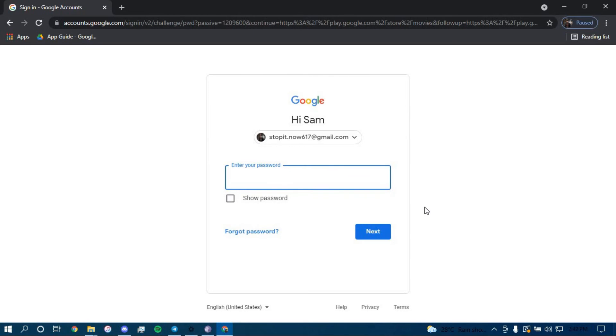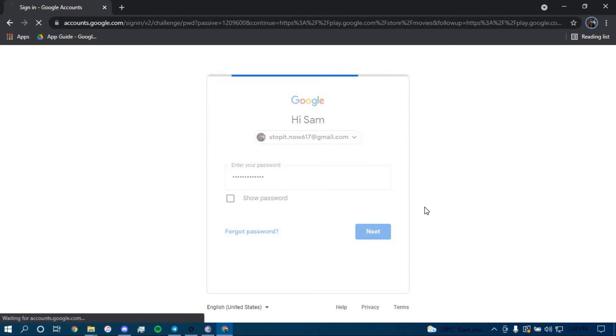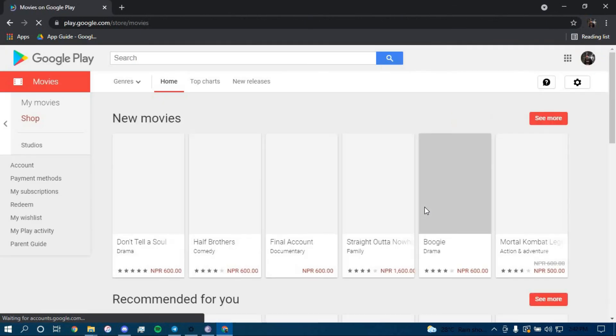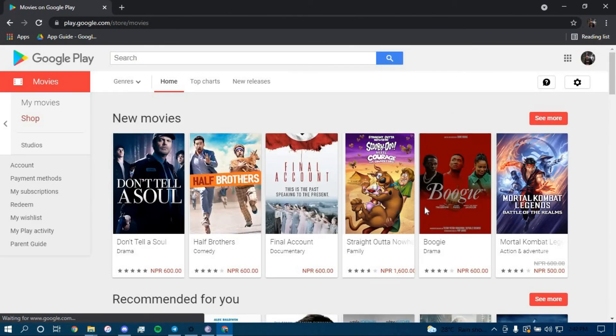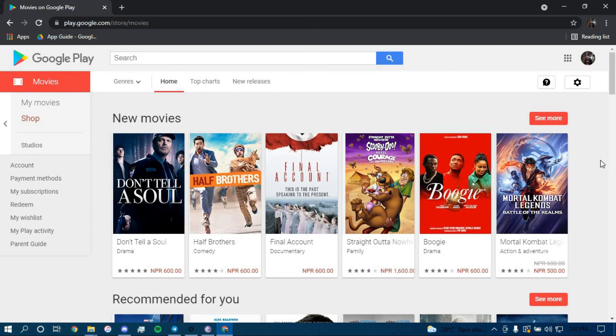And now type in your password. And there you go. You have successfully logged in to your Google Play account through your PC or laptop.